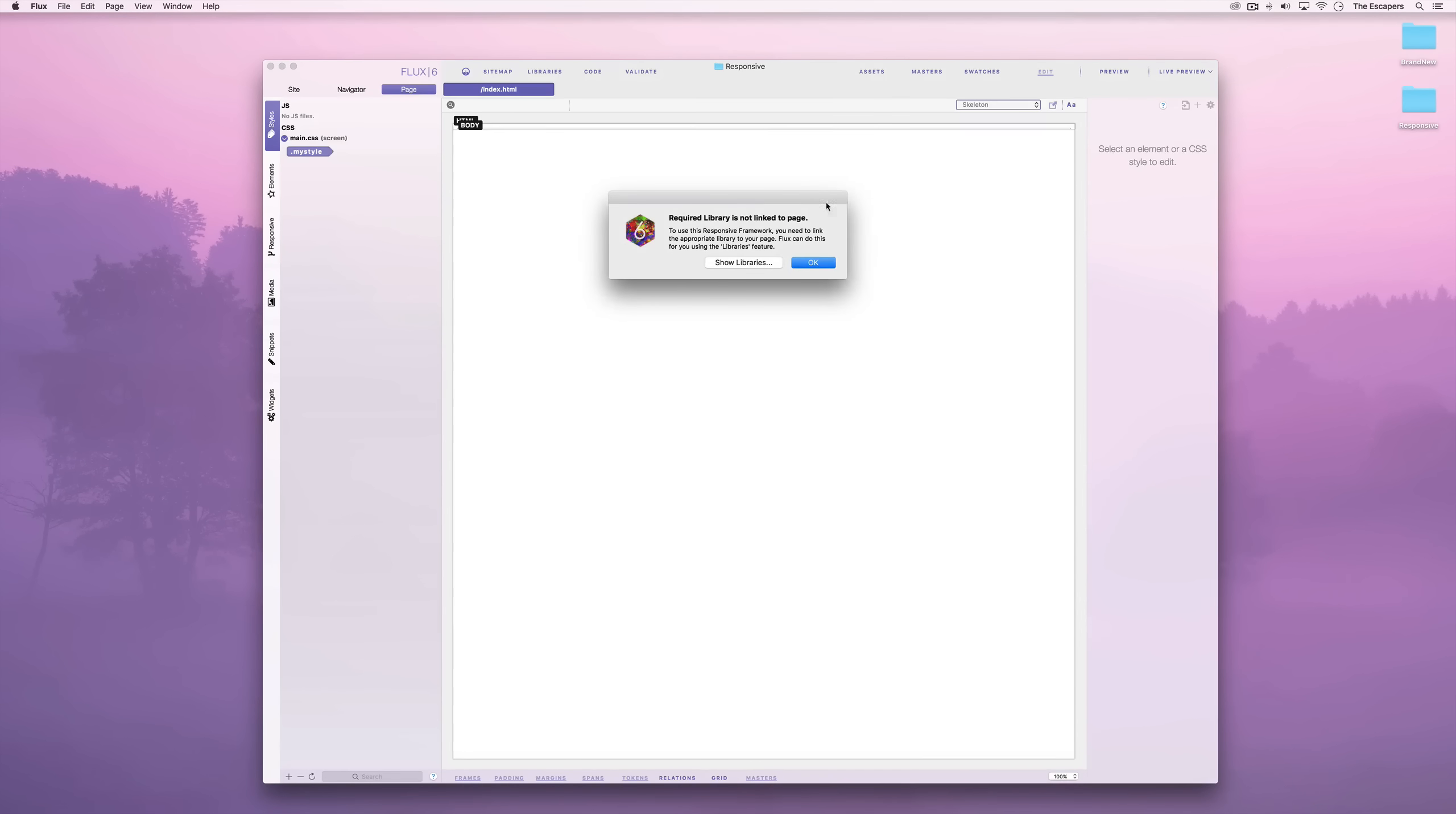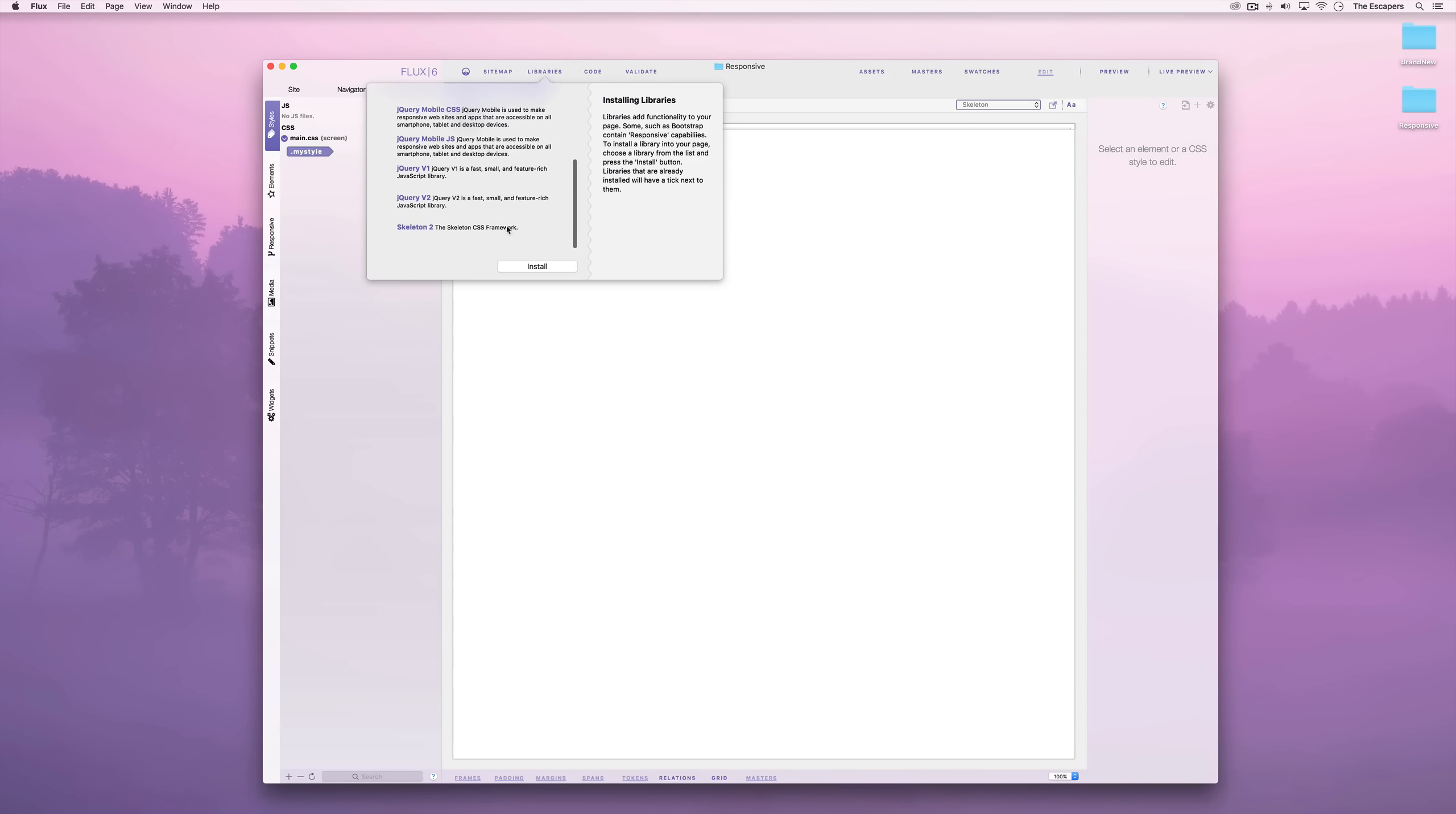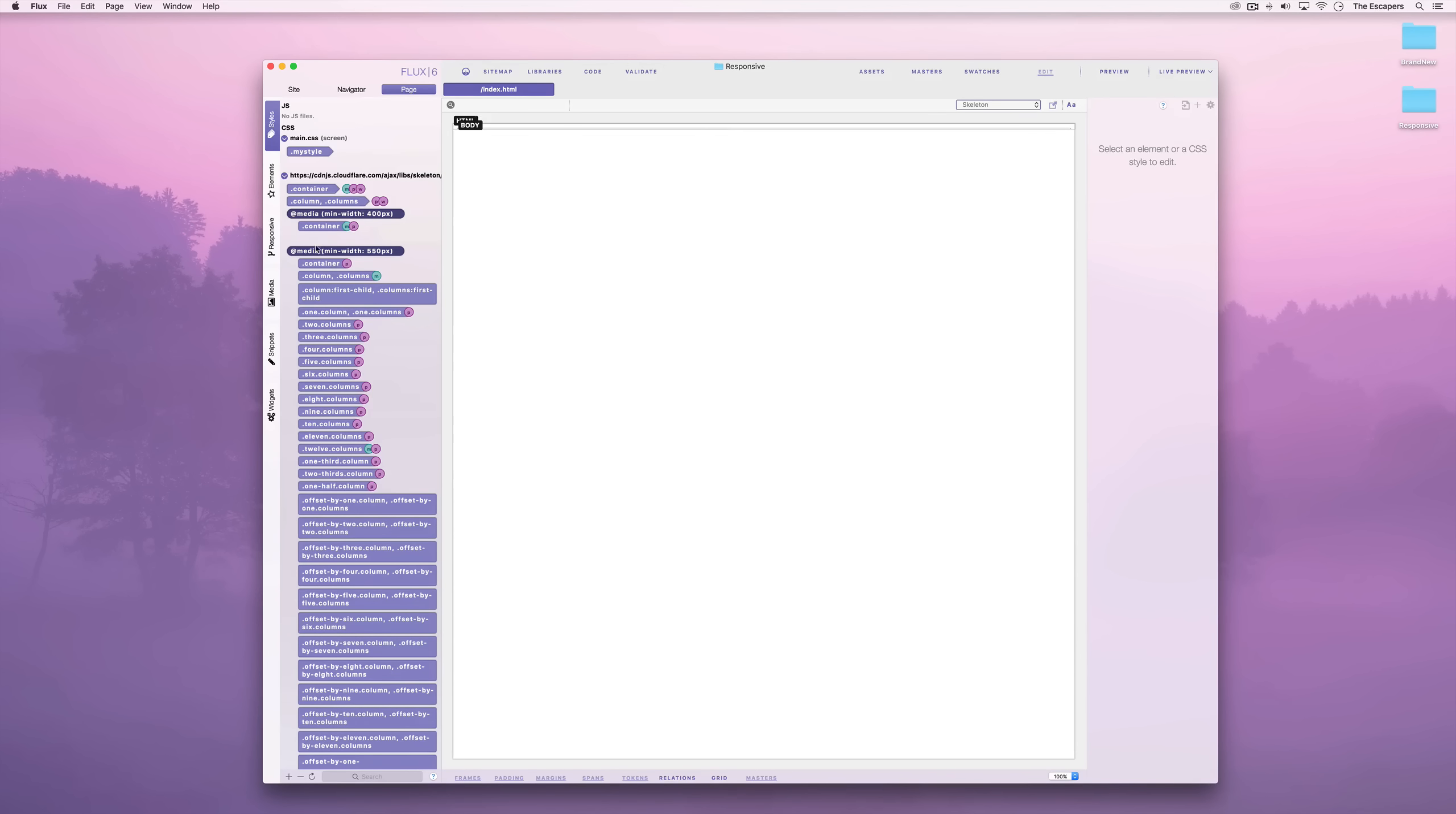So we'll show libraries and install it from this popup. We can see the Skeleton library has been linked. The stylesheet is shown in the styles navigator. Let's get this out of the way by collapsing it.